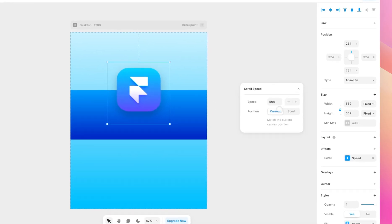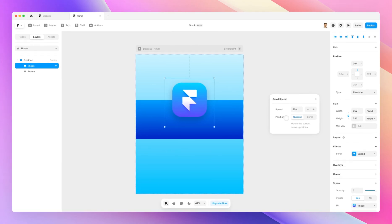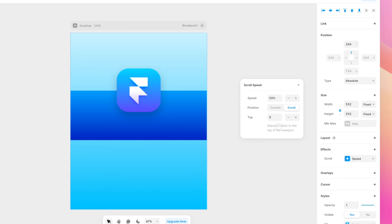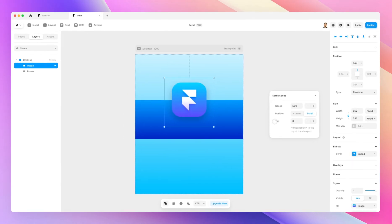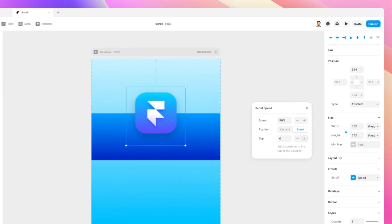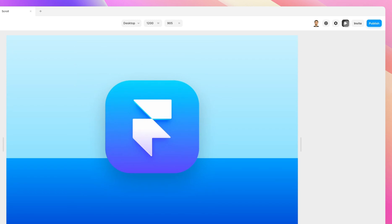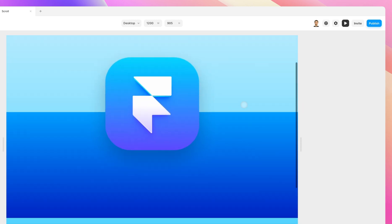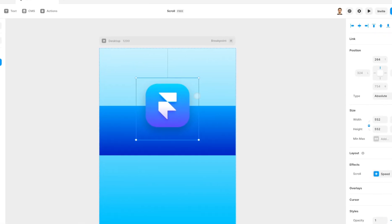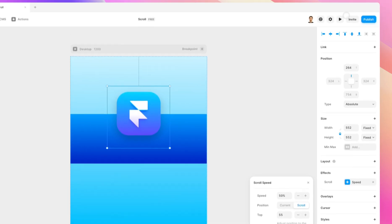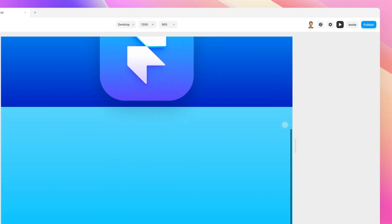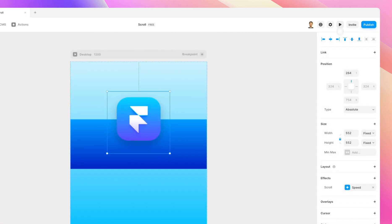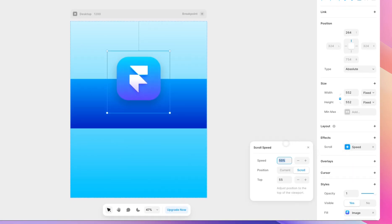Now, the default position is going to be set to current, and as you can see, it's going to match the current canvas position. If I set it to scroll, I can now adjust the position to the top of the viewport. So the speed option is going to be the same, but if I select, for example, top 50, you can see how now this element x-axis is going to change in relation to the viewport. If we increase it to, say, a value like 55, you can see how now things are changing slightly. So this is going to be ideal for minute adjustments.